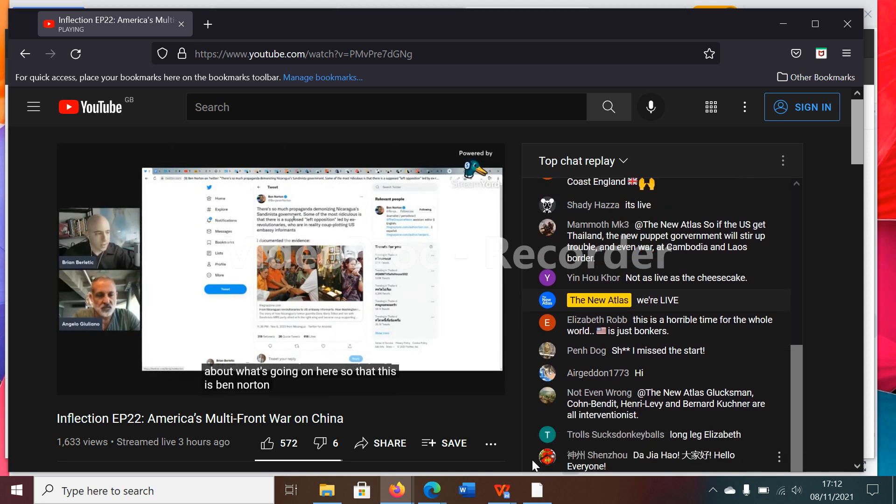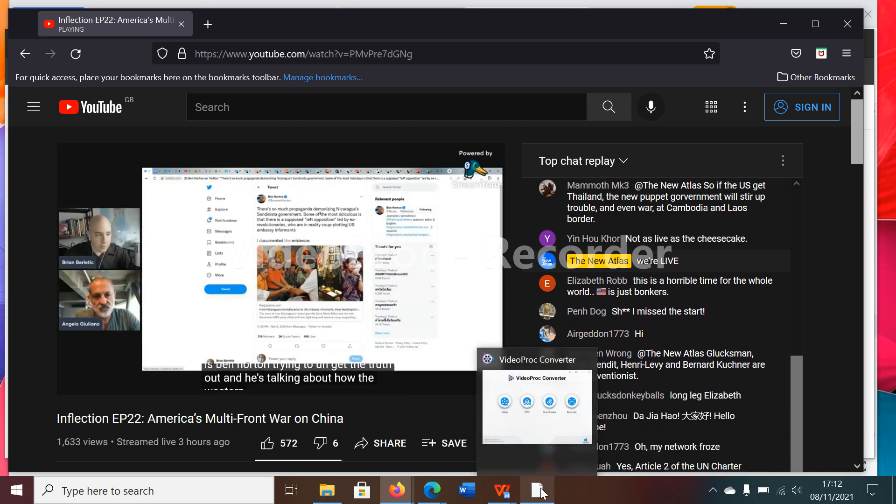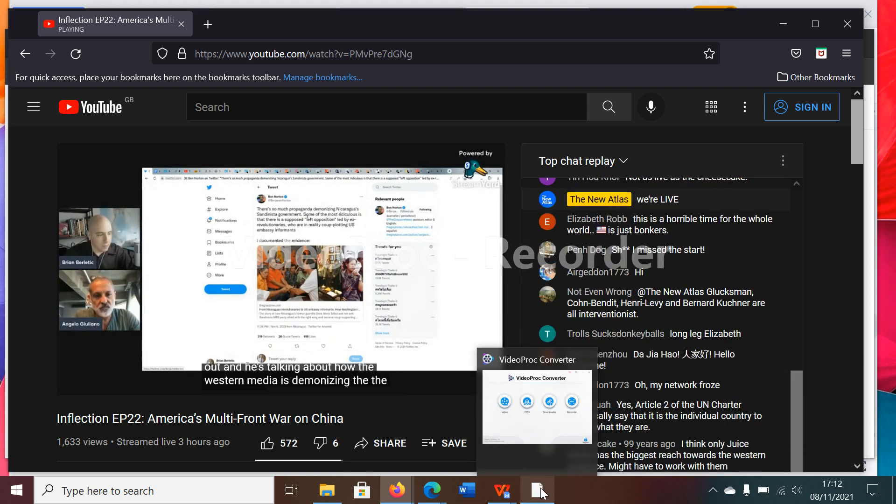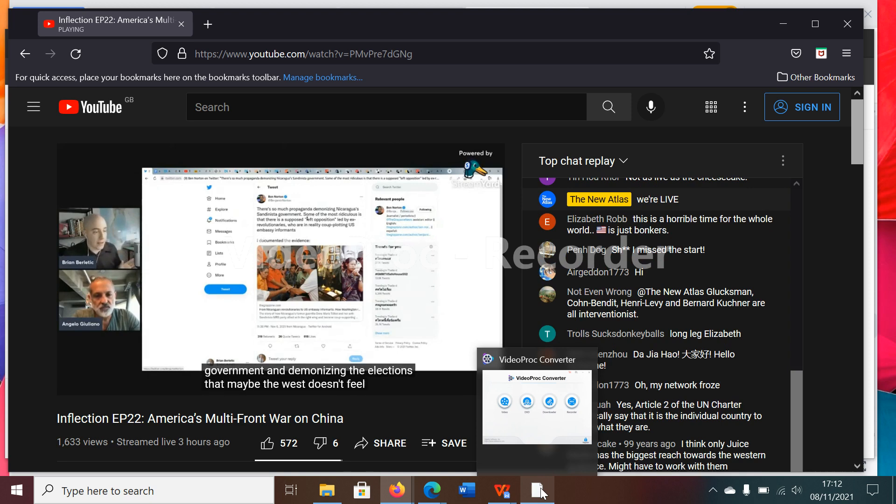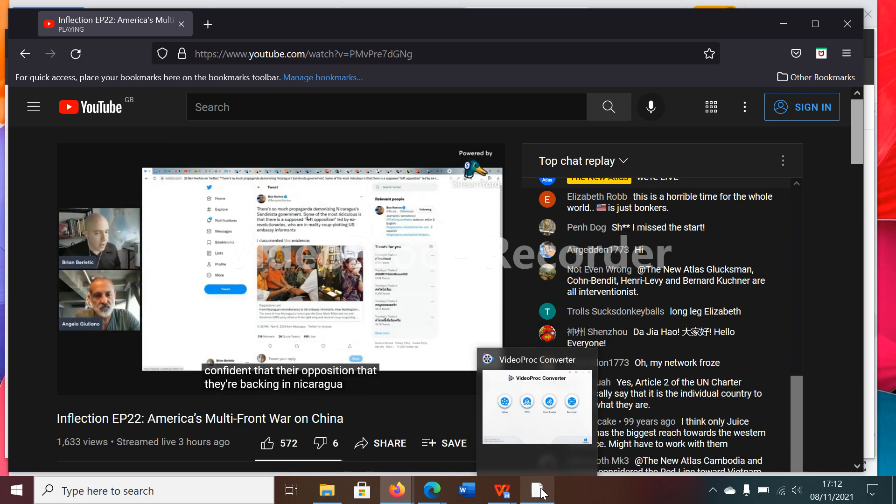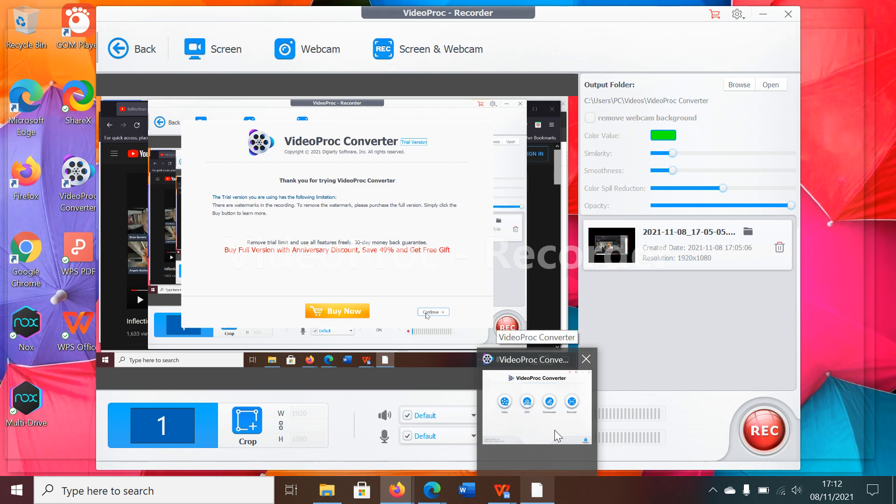And you see the Western media just blatantly lying about what's going on here. So this is Ben Norton trying to get the truth out. He's talking about how the Western media is demonizing the government and demonizing the elections. Maybe the West doesn't feel confident that their opposition they're backing in Nicaragua will come to power. So they want to undermine the credibility of the elections overall. This is what they have done in Thailand, as a matter of fact.